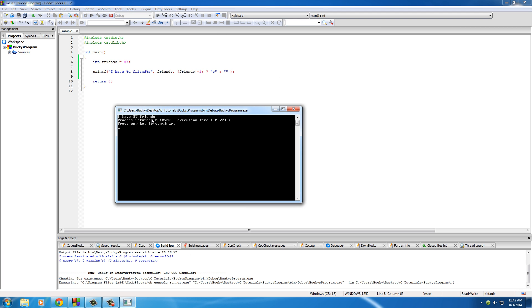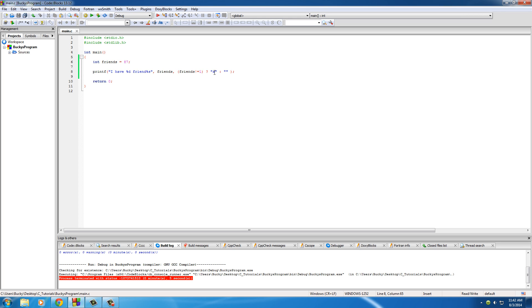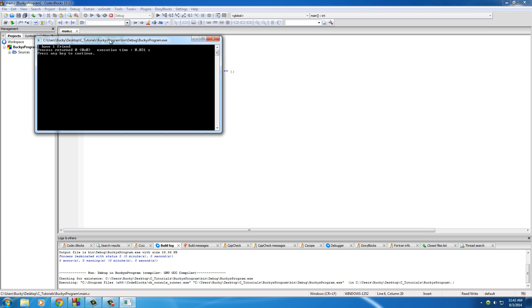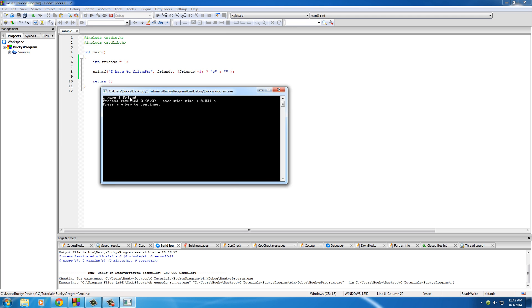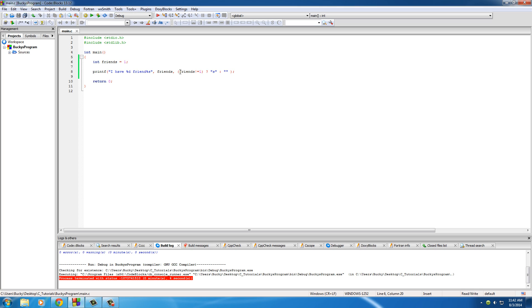'I have 87 friends' with an 's', printing this out right here. Now if we change this to one, 'I have one friend', because it said okay, it's not equal to one—that's false—and whenever it's false run the else statement, which is nothing or empty.